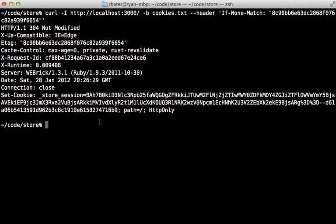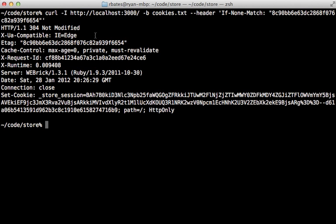Now the request will still just take as long on the server side, because it still has to generate the full response so it can generate that etag and then do the comparison. It's not going to save any resources on the server. It just makes it appear faster to the user because it doesn't have to download the full response again.